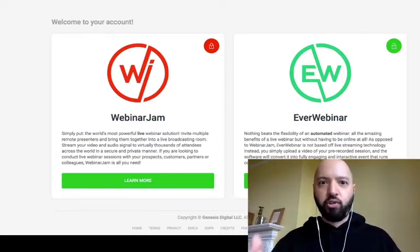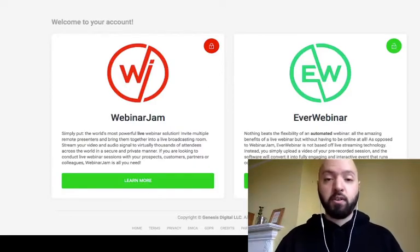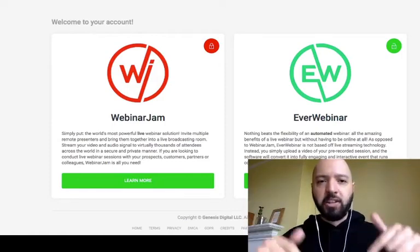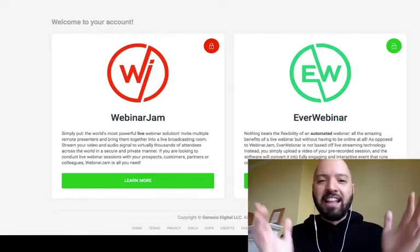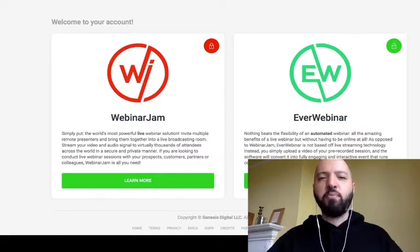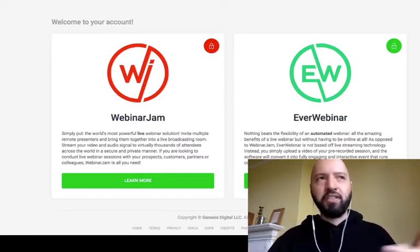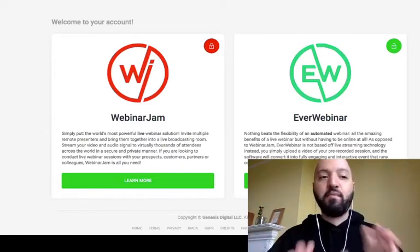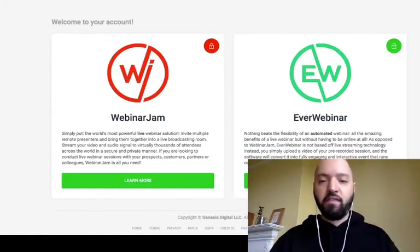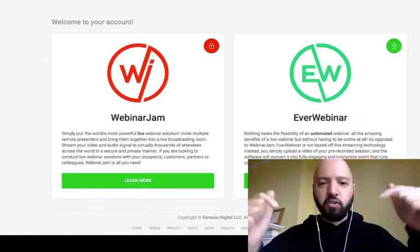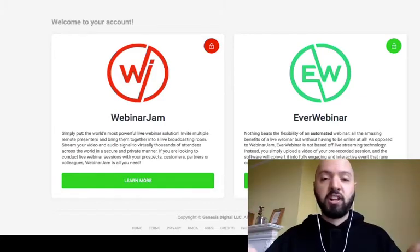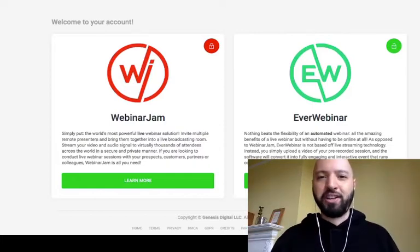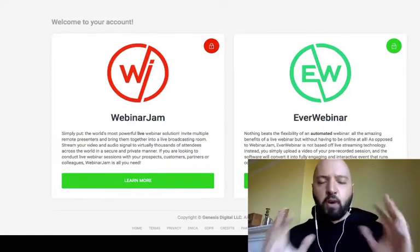Thank you so much for being here. If you haven't picked up EverWebinar already, I strongly encourage you to do so. Click the link below and sign up — you'll get it completely free. The best EverWebinar training you can really have is by doing it yourself, so sign up and pick up EverWebinar so you can do your own training.